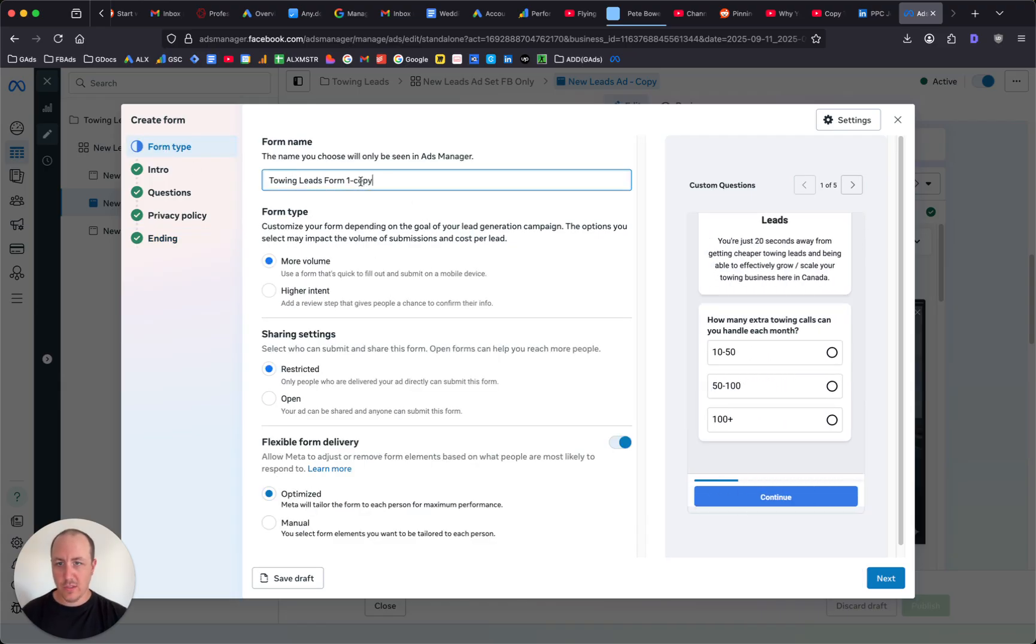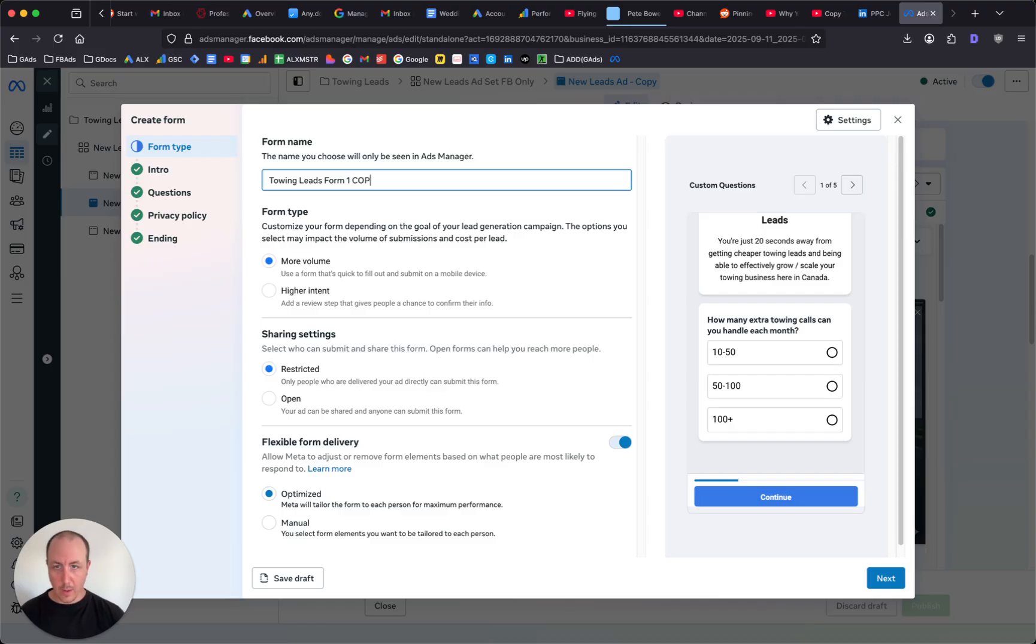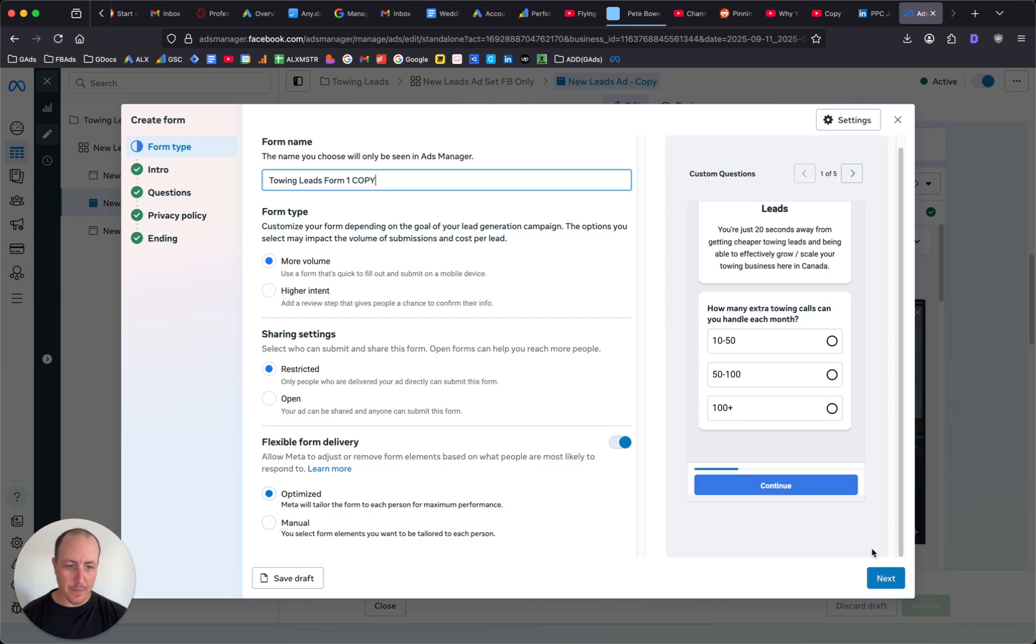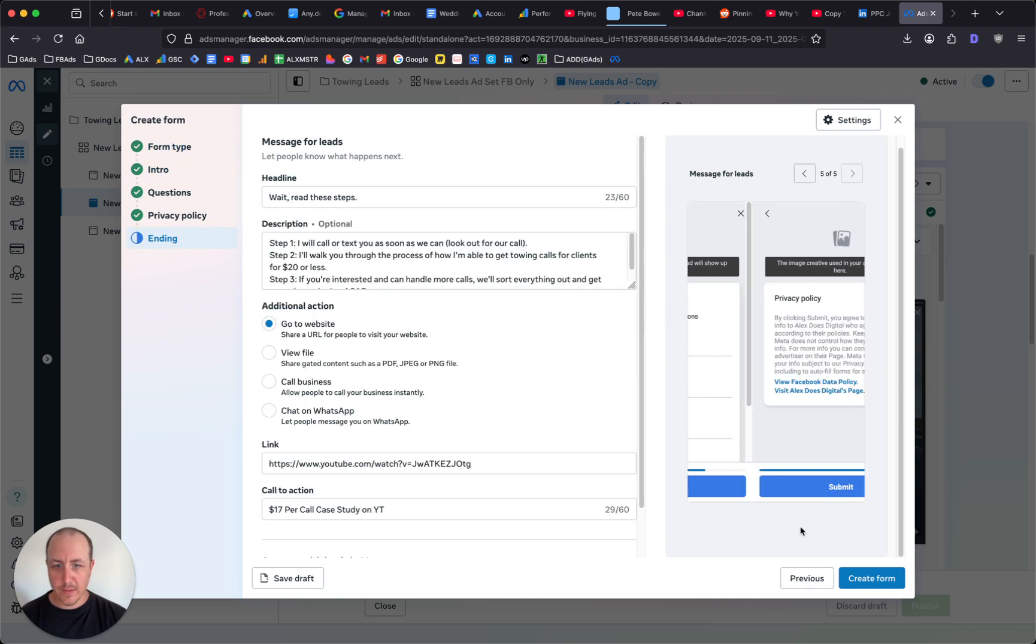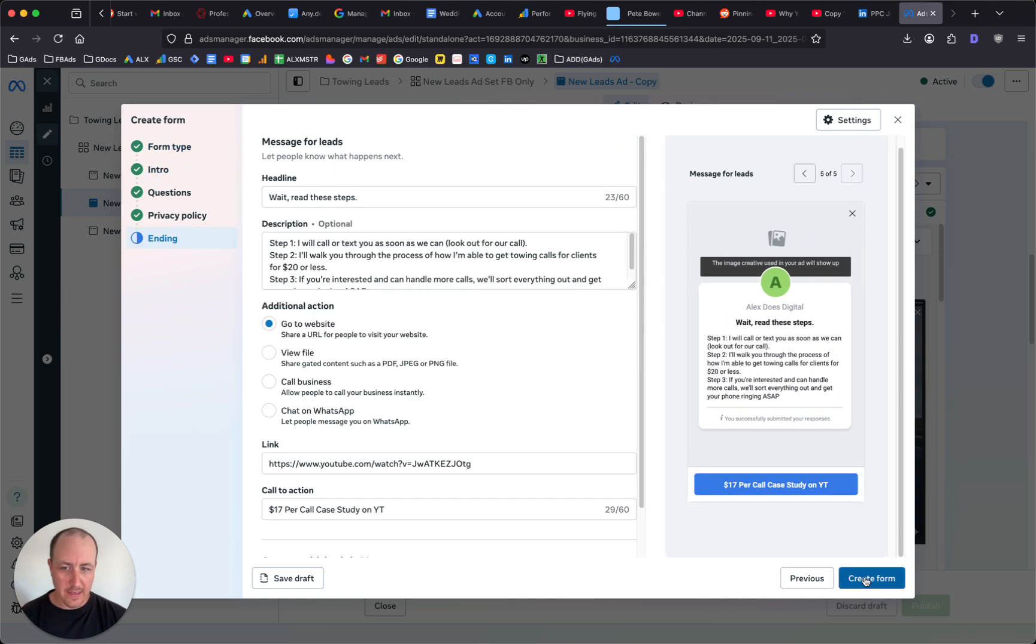Right, we have towing leads form one copy. Make the changes you want after you duplicate it. This window will pop up - click next, follow through the prompts, and at the ending just click create form.